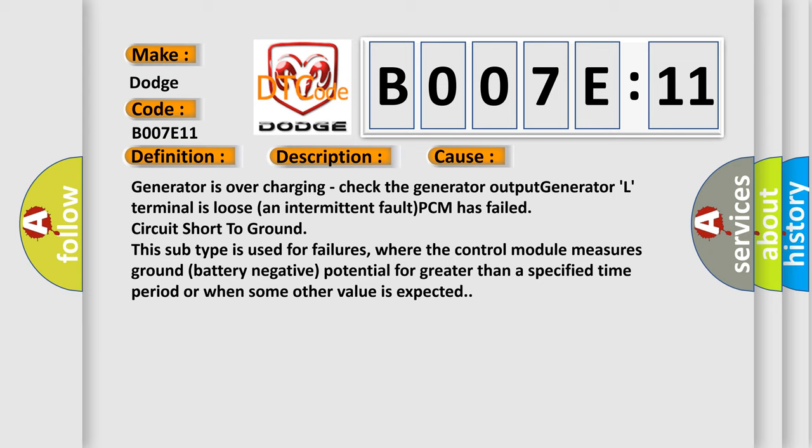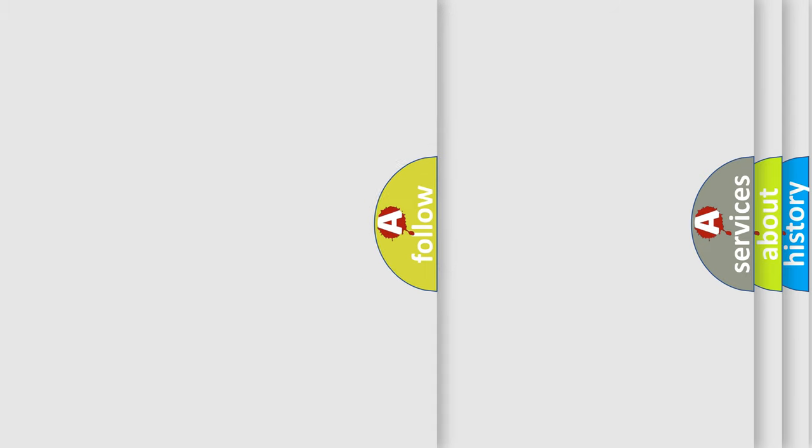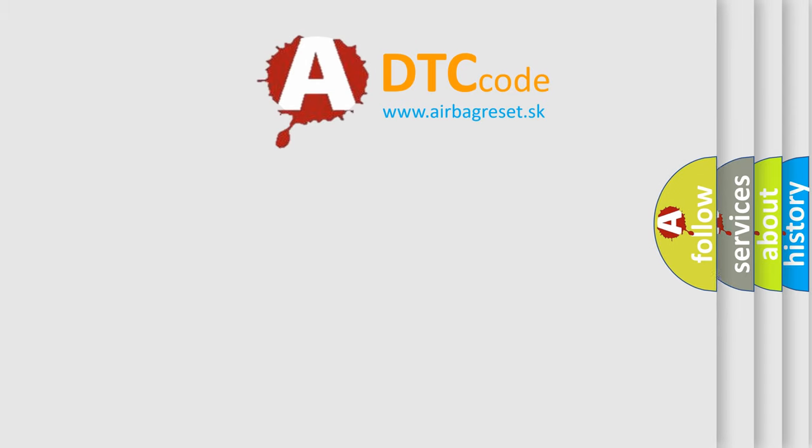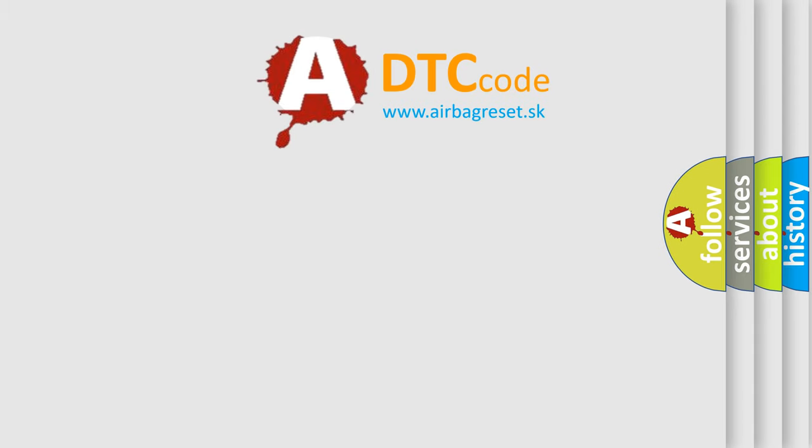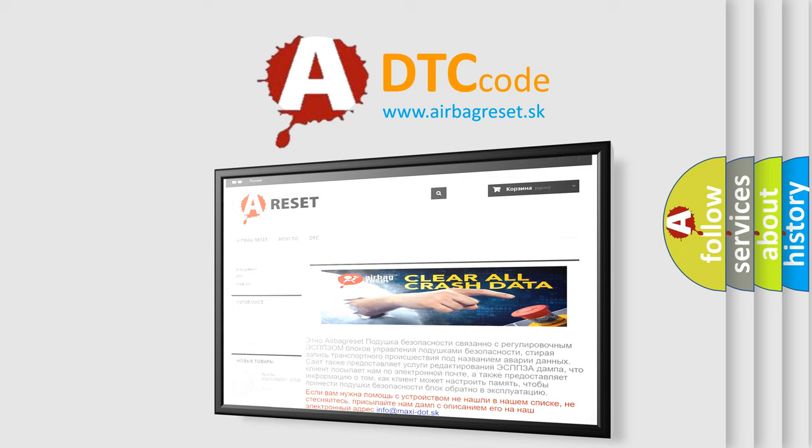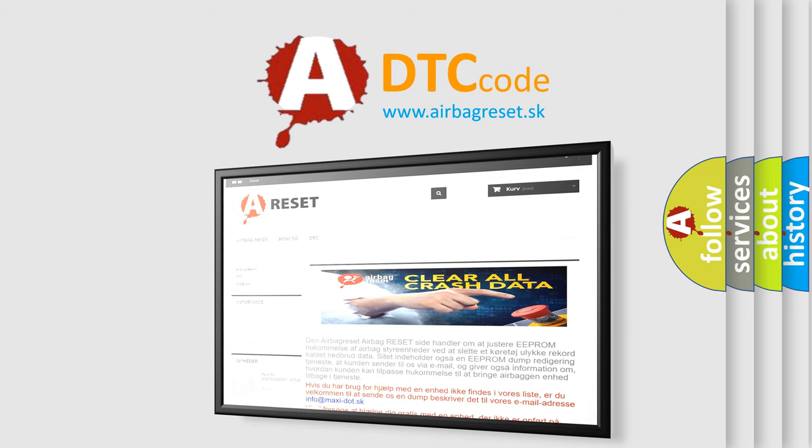The airbag reset website aims to provide information in 52 languages. Thank you for your attention and stay tuned for the next video.